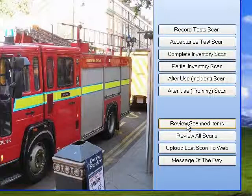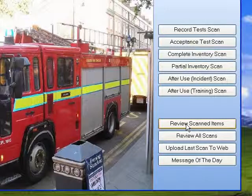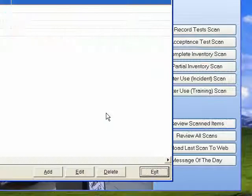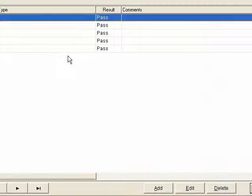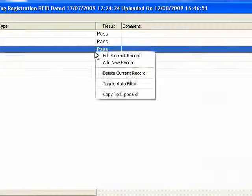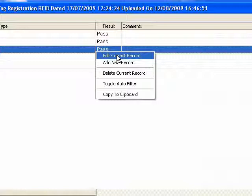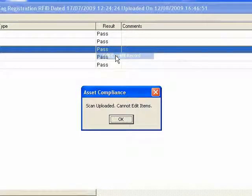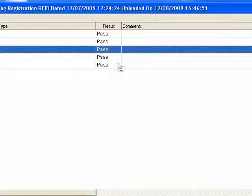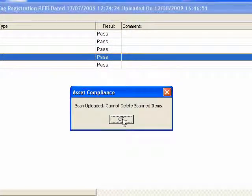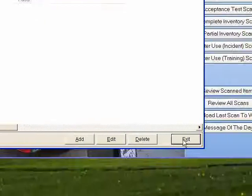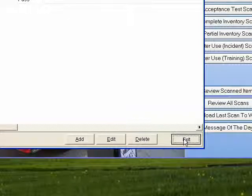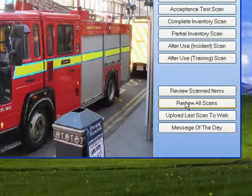Looking at the buttons in the bottom right section of the PCACT screen, there's a review scanned item button. If a file hasn't been uploaded to the web, you can make comments and edit the current record for that particular item, indicating if it's failed and providing a reason. However, if that scan has been uploaded from the station into the web application, you can't change, edit, or delete the records.